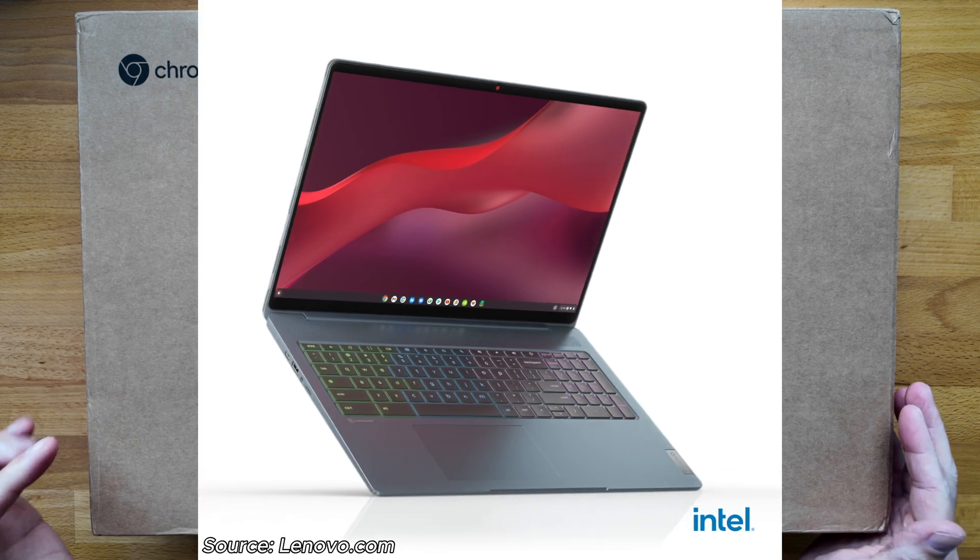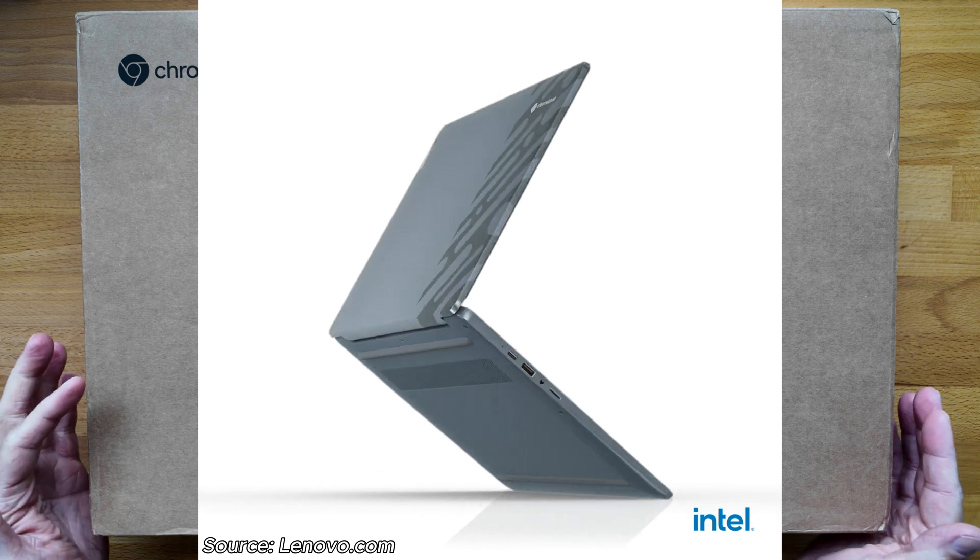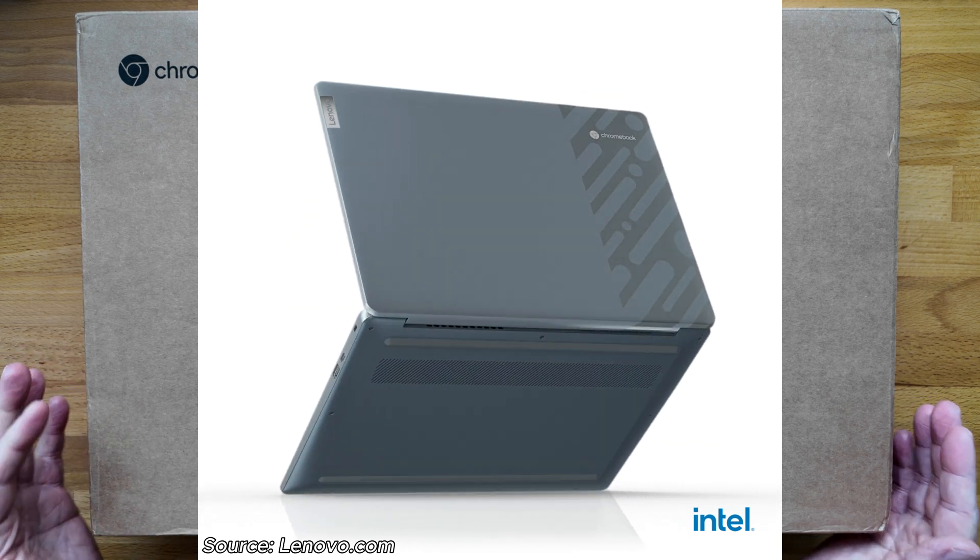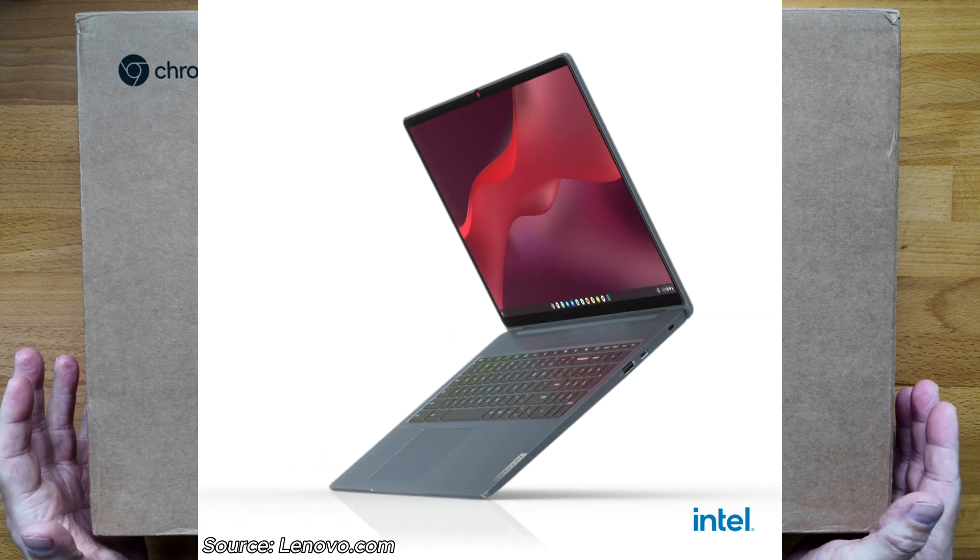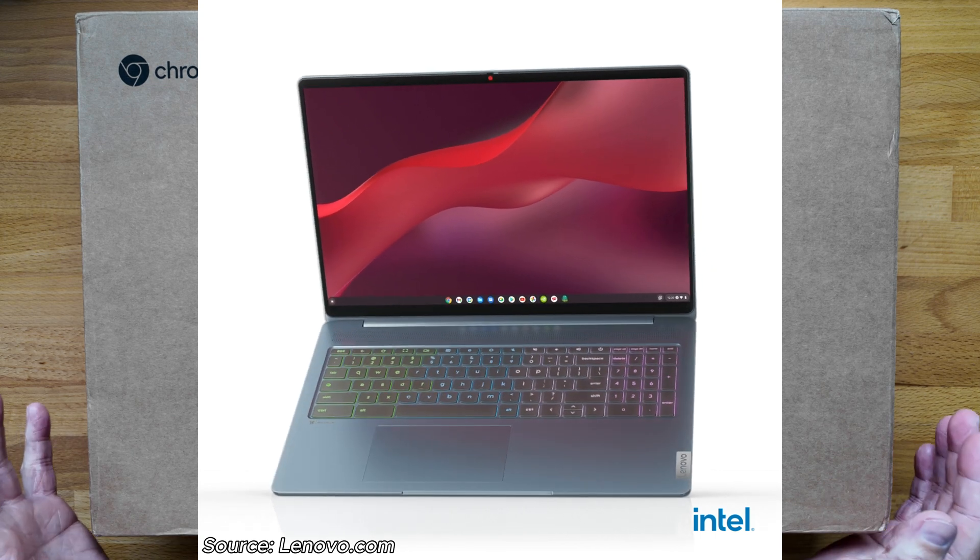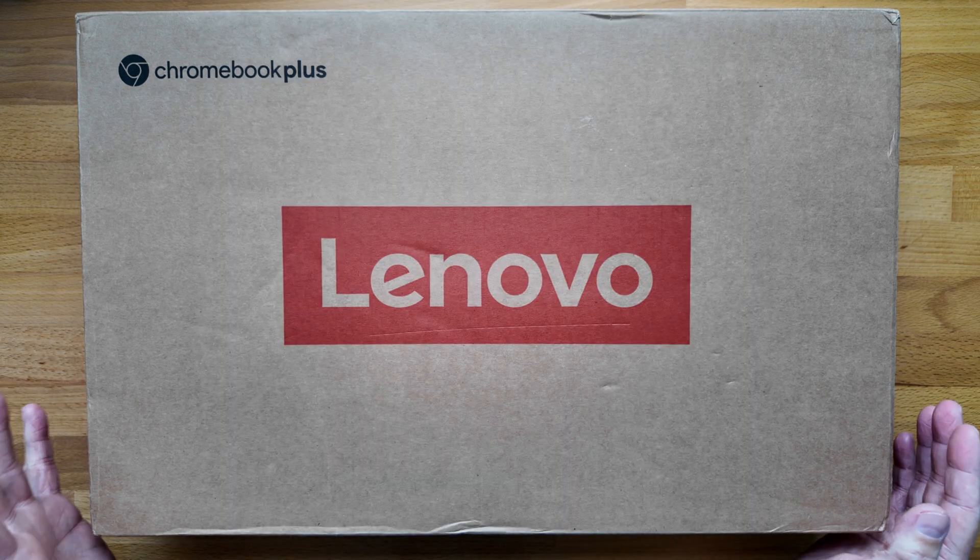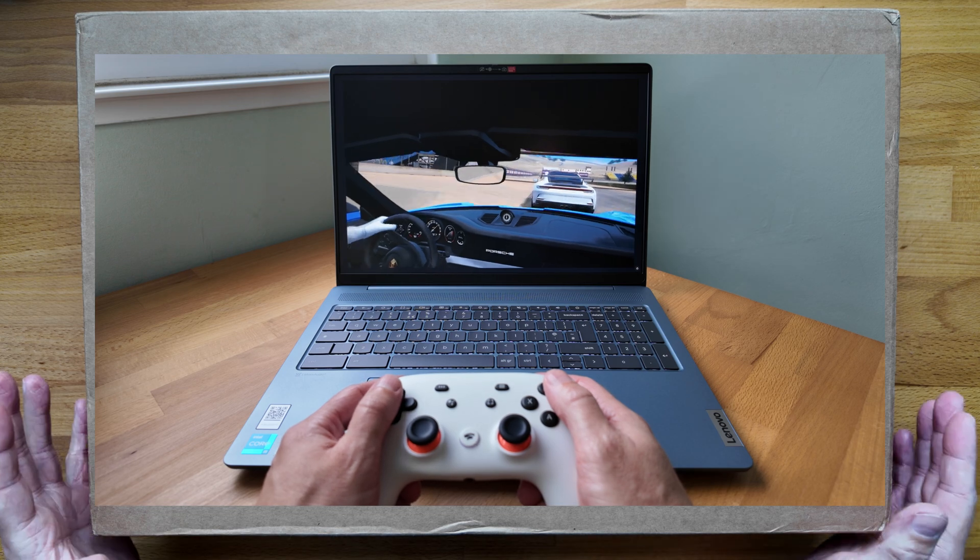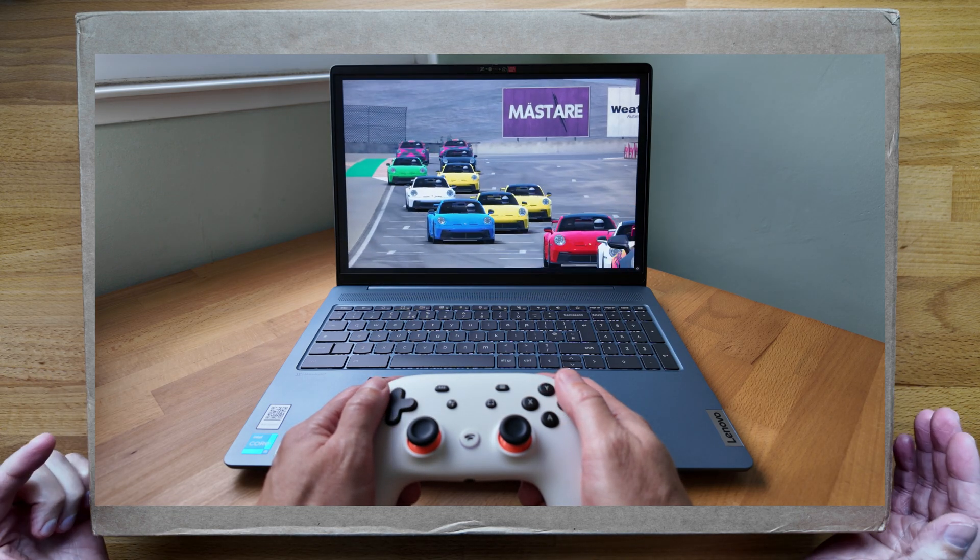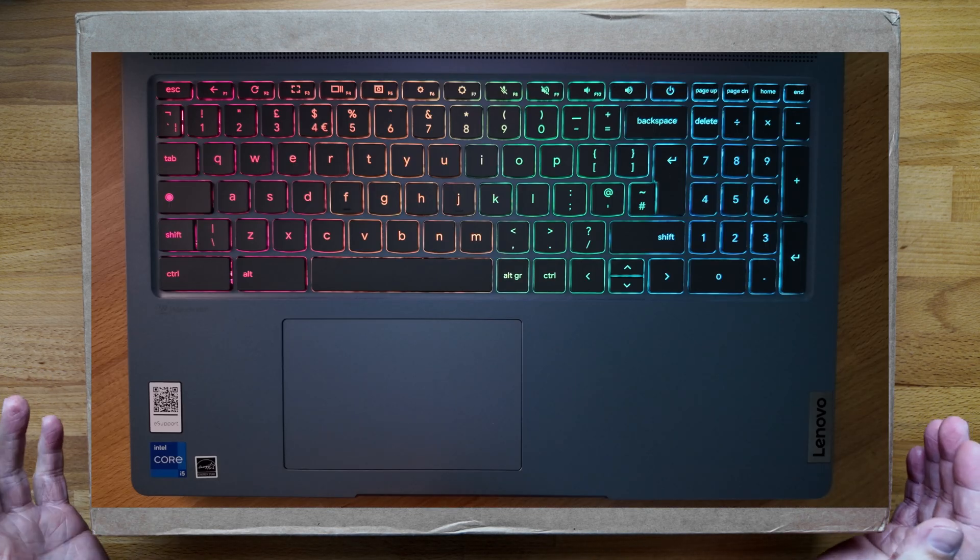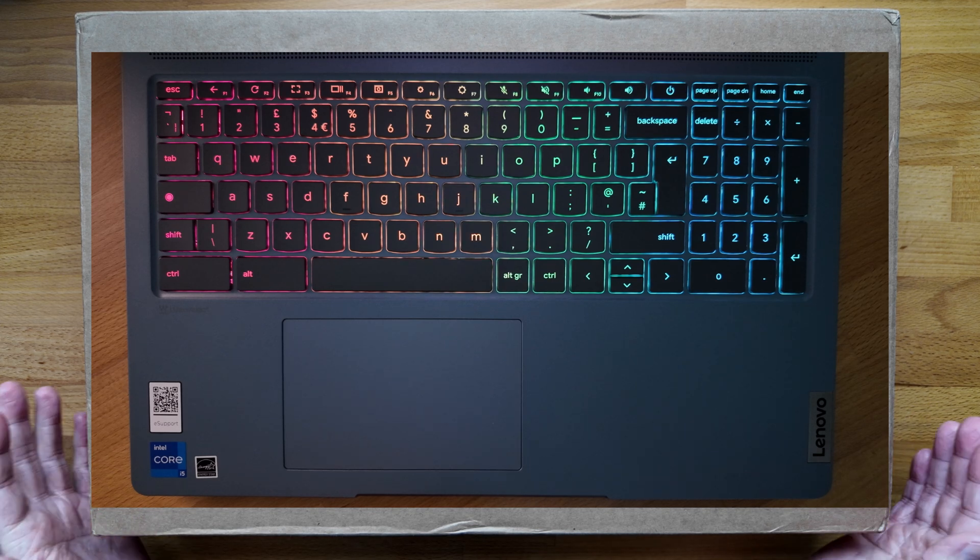This particular one is the highest spec in the range with a 12th gen Core i5 processor, 8GB of low power DDR4 RAM, and a 512GB SSD for storage. It has a high spec 16 inch display that should look amazing. The keyboard is also pretty funky with 4-zone RGB backlighting that I'll show you later in the video.